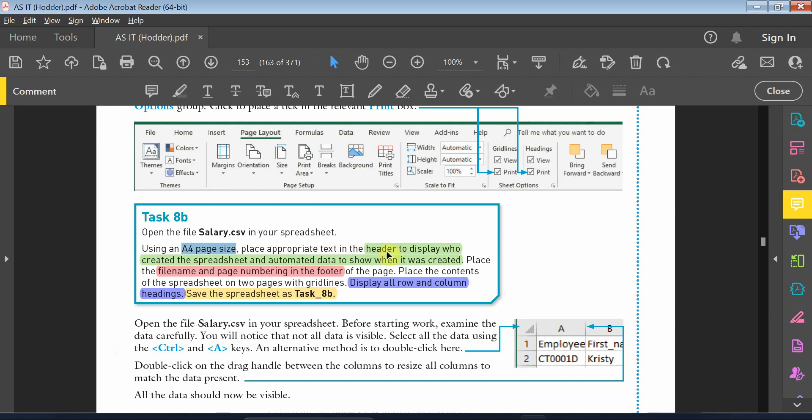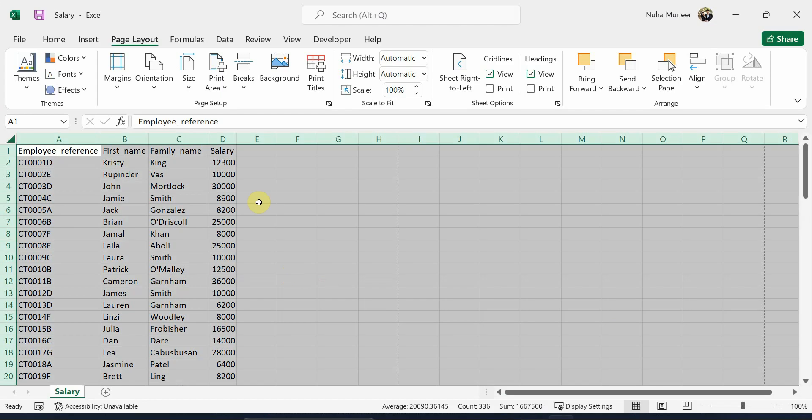The following thing, we need to put in the header. We need to show who created the spreadsheet, and we can post it on the left side or opposite side—it's not mentioned, so we can do it in any of the sides. And then next to it, also in the header, we need to put the date, or when it was created.